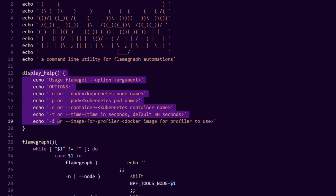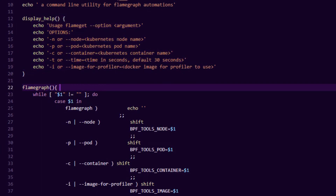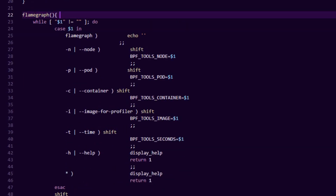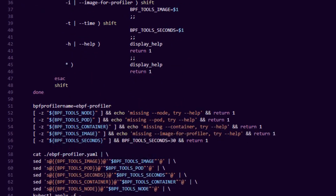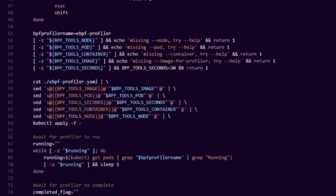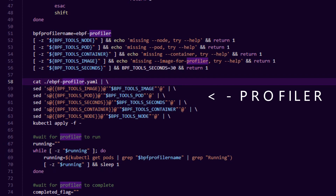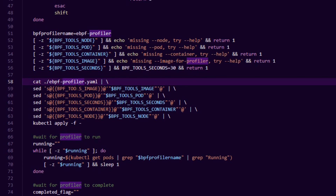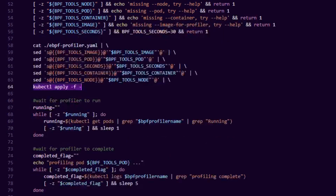The script does basic help text, taking in a node, pod, container name, profile duration, and profiler image. I parse those into environment variables, make sure none are missing — they're all mandatory. Then we take our predefined profiler deployment YAML from the repo and replace all the placeholder variables: the profiler image we built, the pod to target, number of seconds to profile, the container to target, and the node to target. Then we just kubectl apply that straight up.